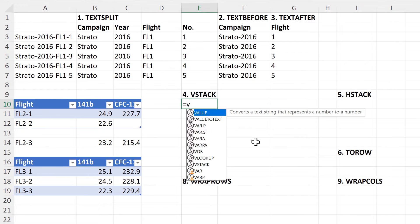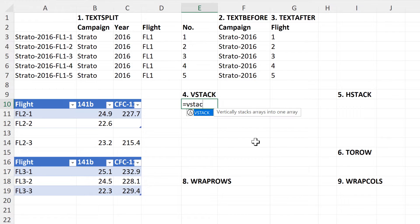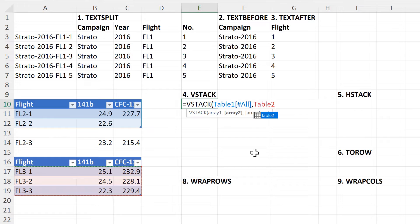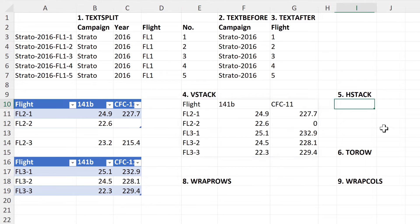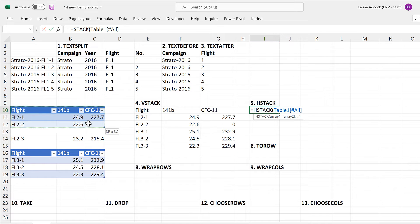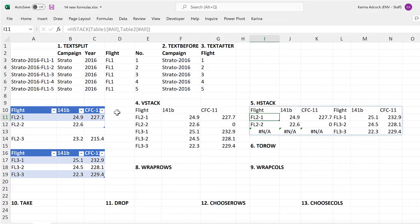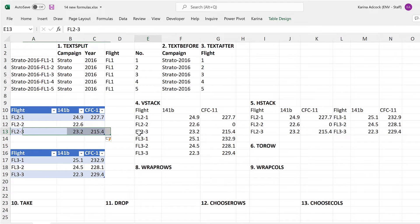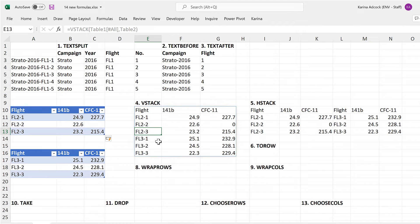Then the next formula is VStack, and the V stands for Vertical, and this will stack up multiple arrays on top of each other. And then there is HStack, and the H stands for Horizontal, and this will stack up multiple arrays side by side. And as I have linked these formulas to tables, if I add in more values, then the formulas will update to include those values.